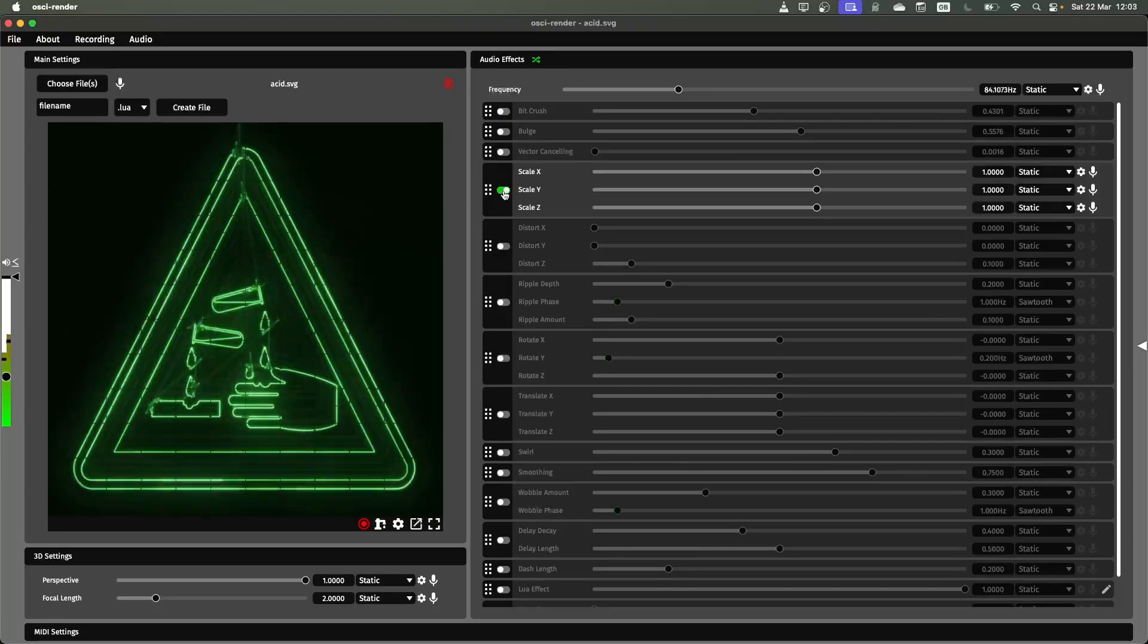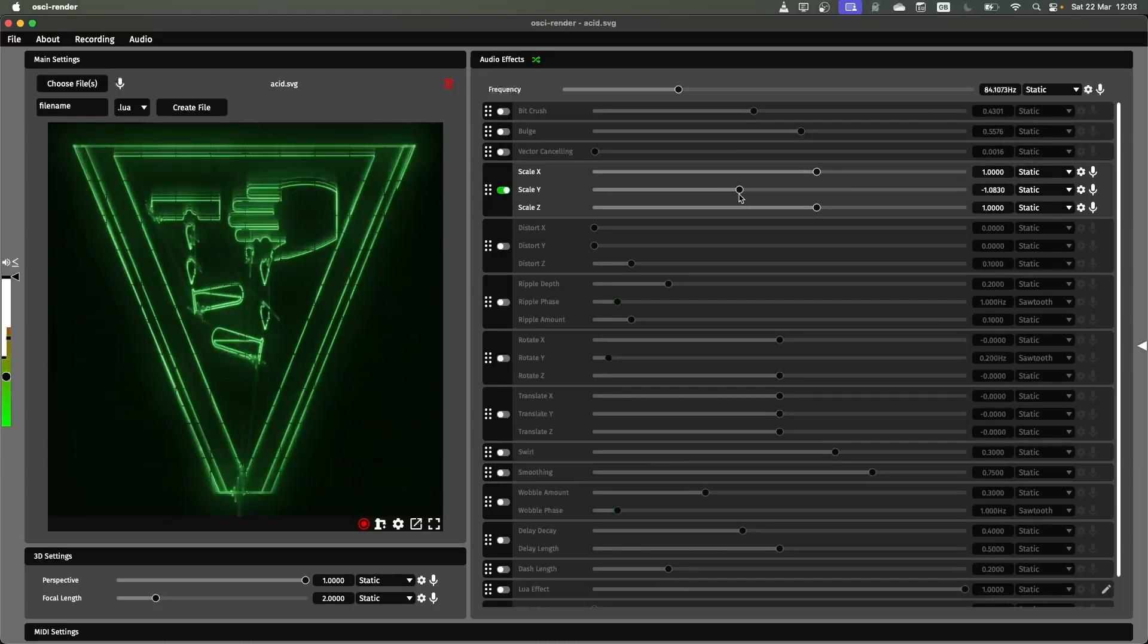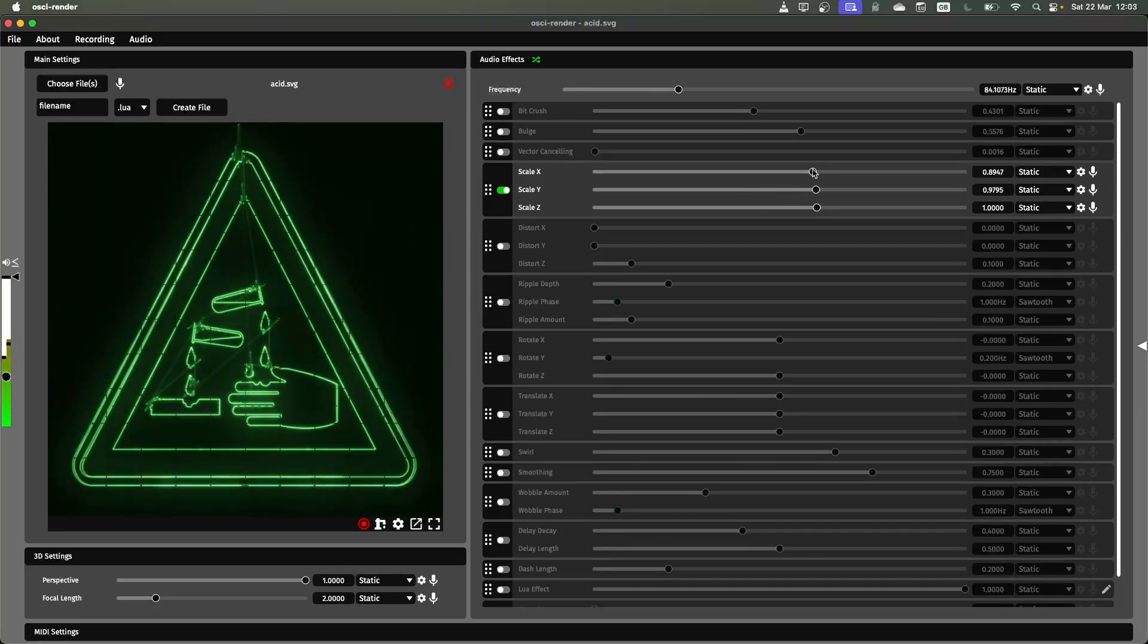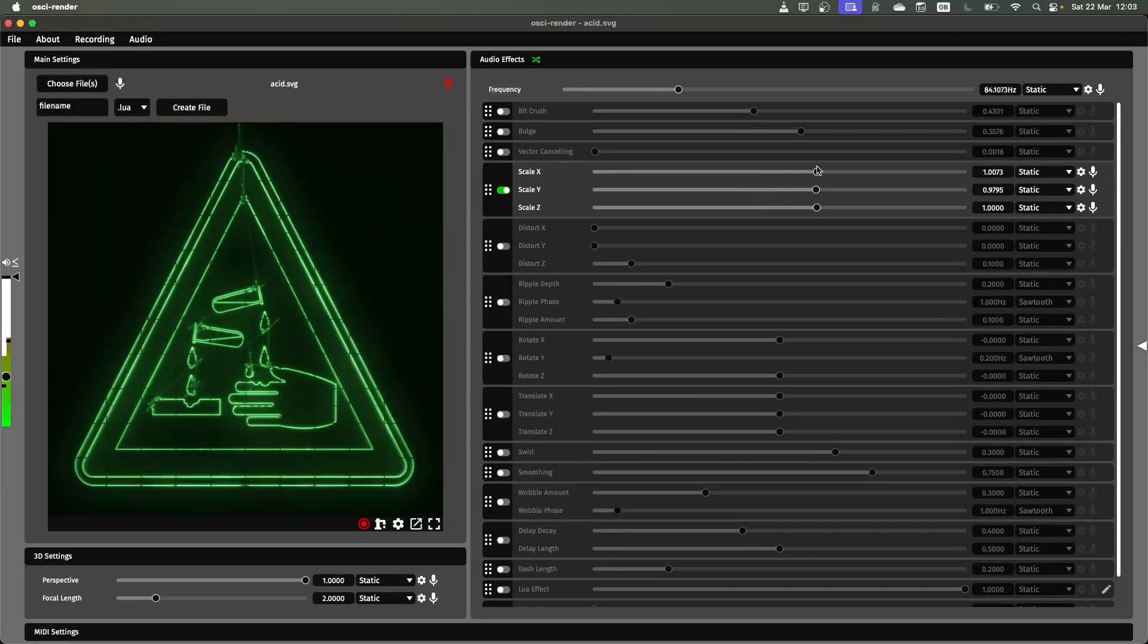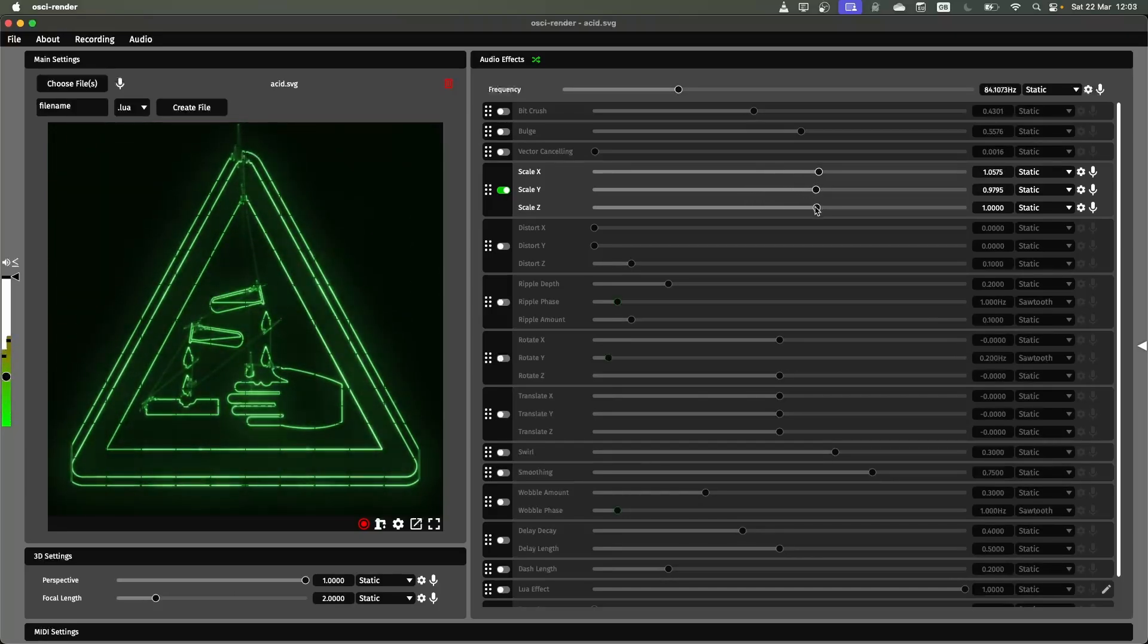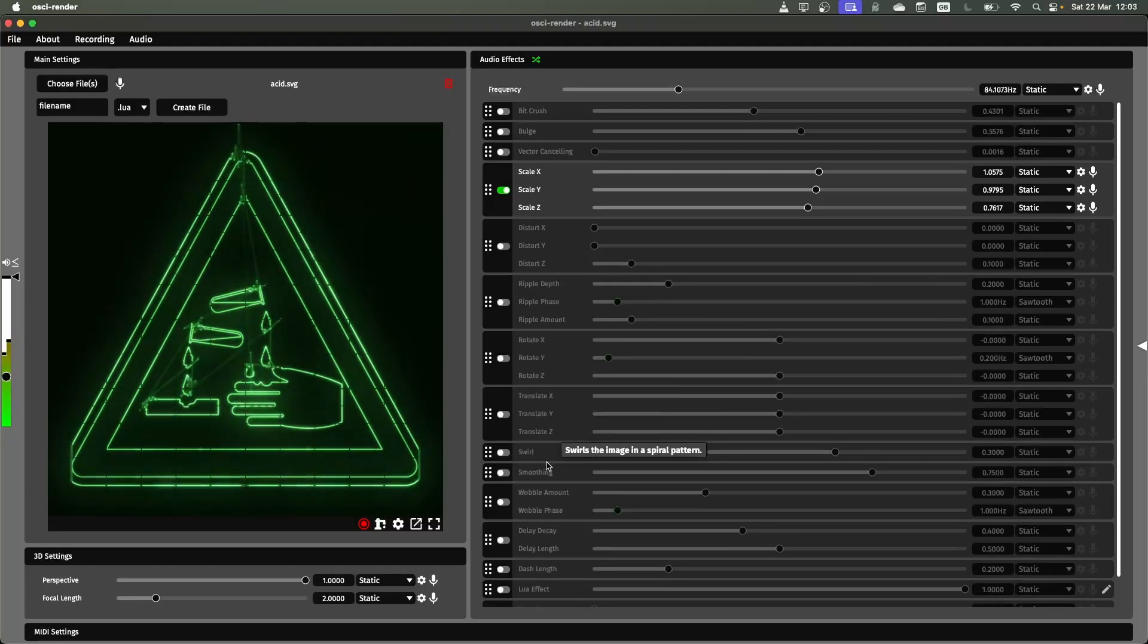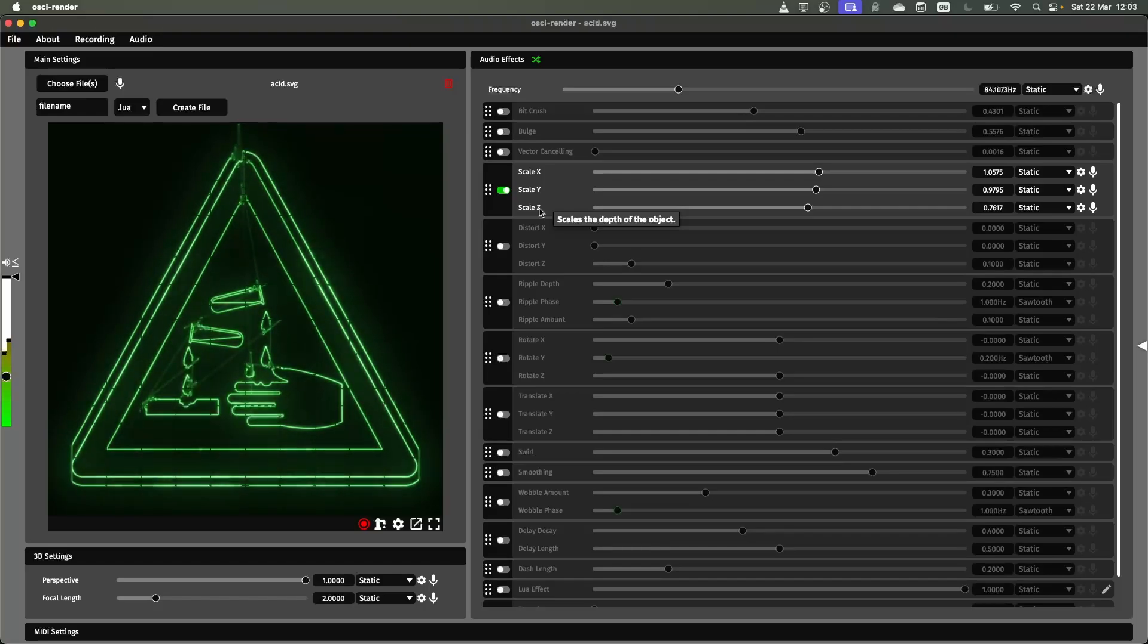The next one is a fairly basic scale. So you can scale in different dimensions, x, y, and also z. Z is only relevant if you're opening a 3D object or using some of these other effects that manipulate things in 3D.